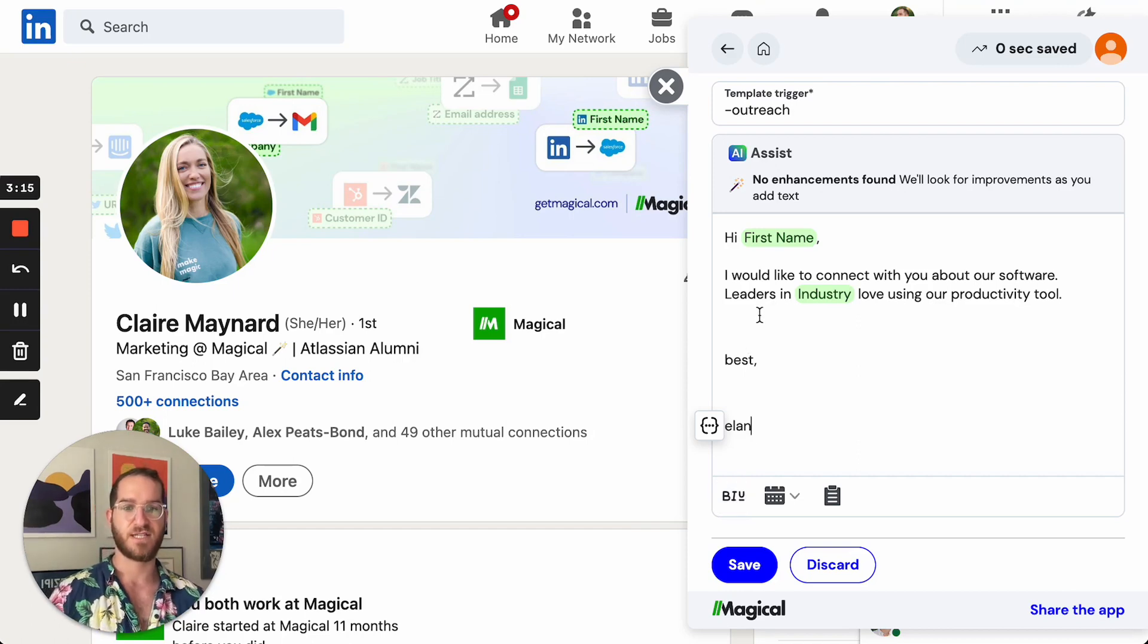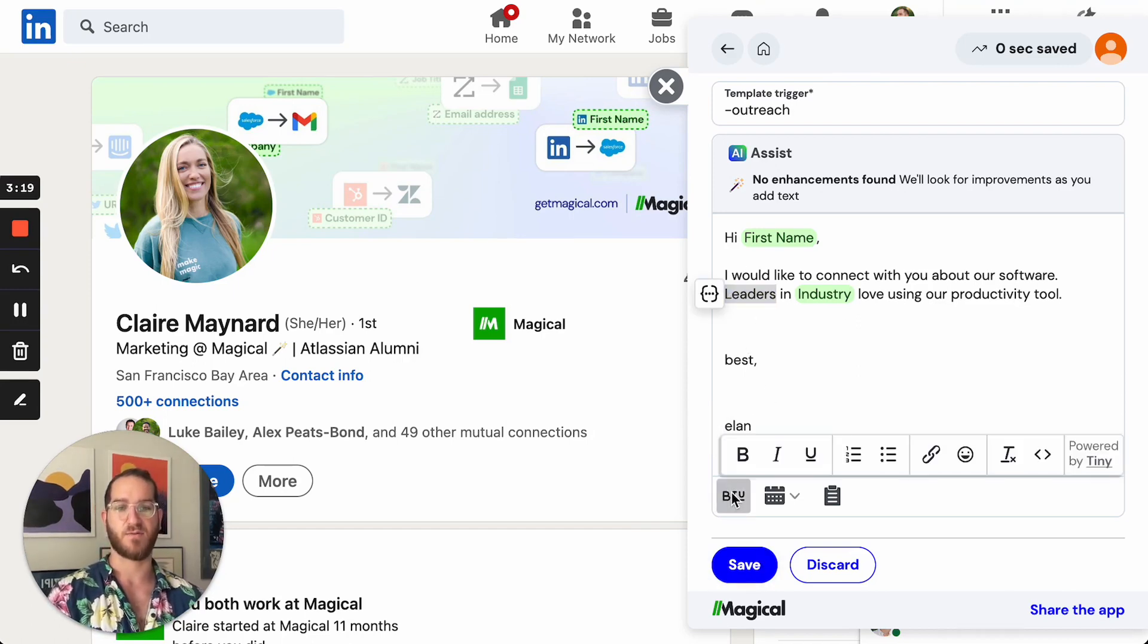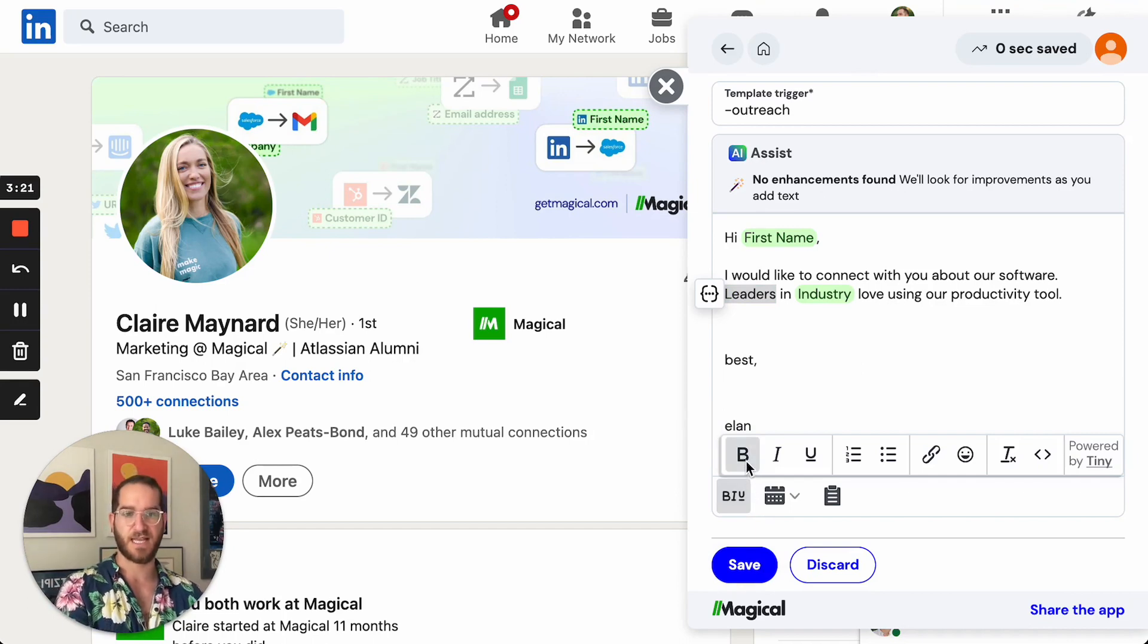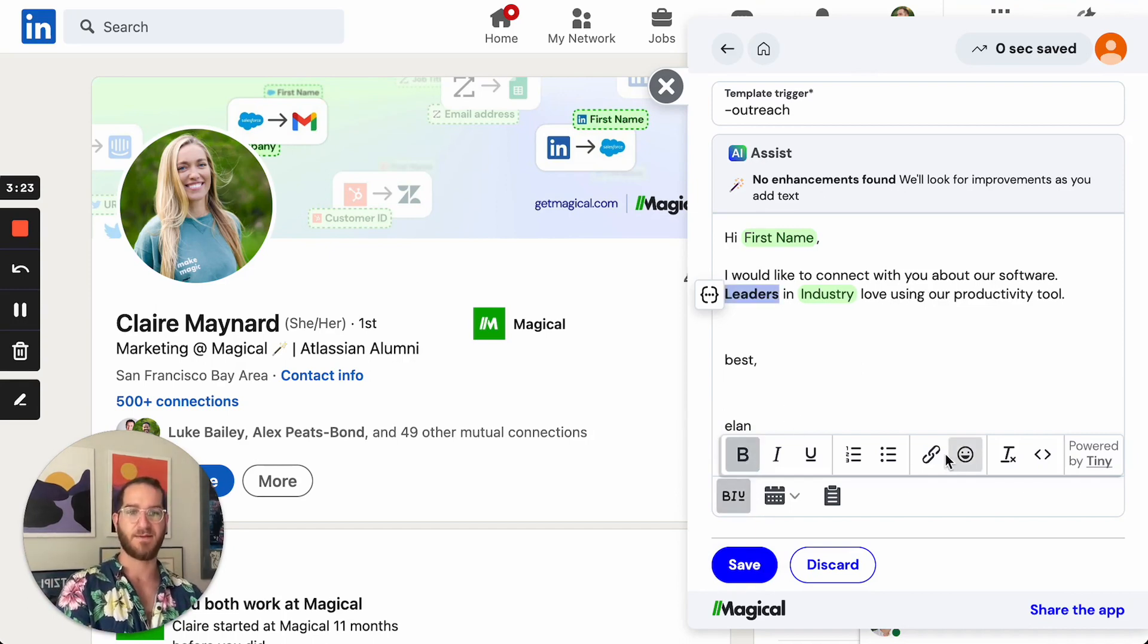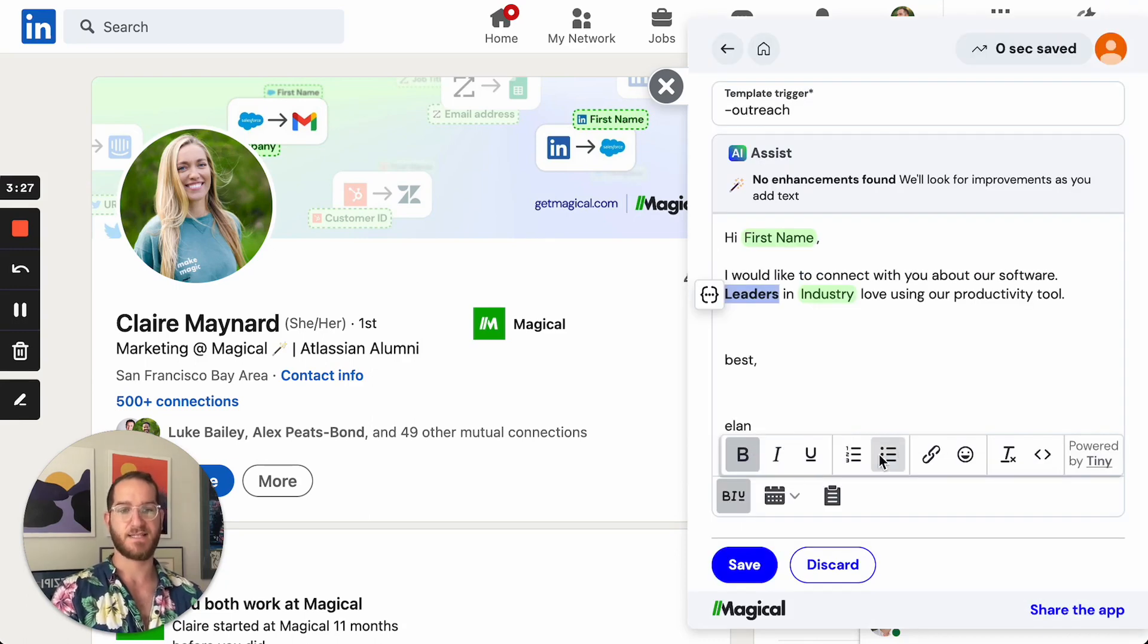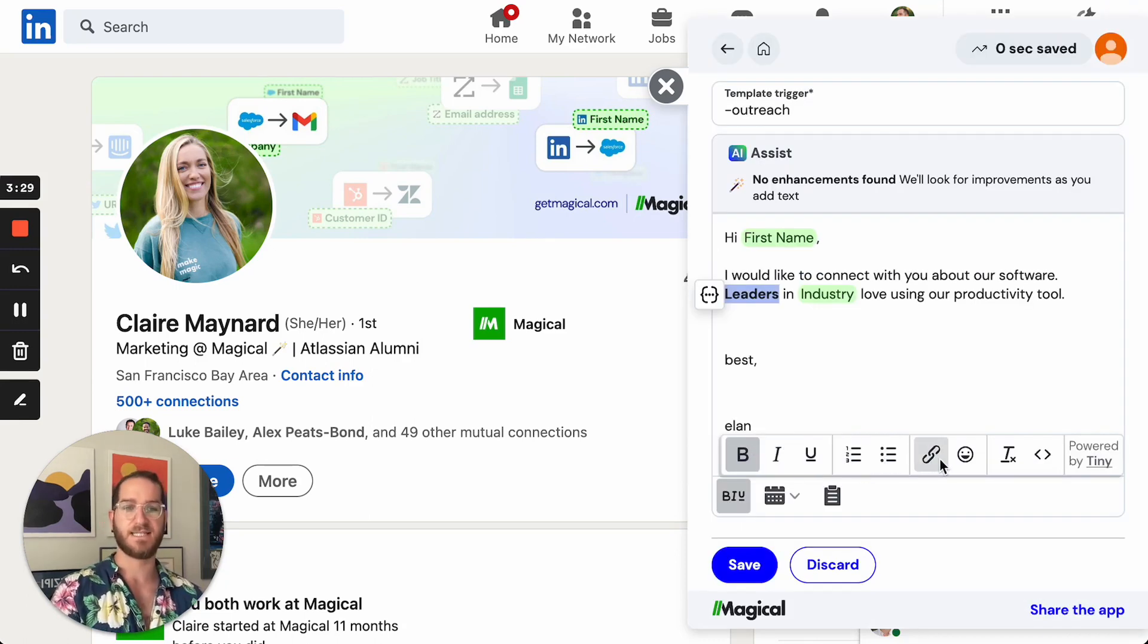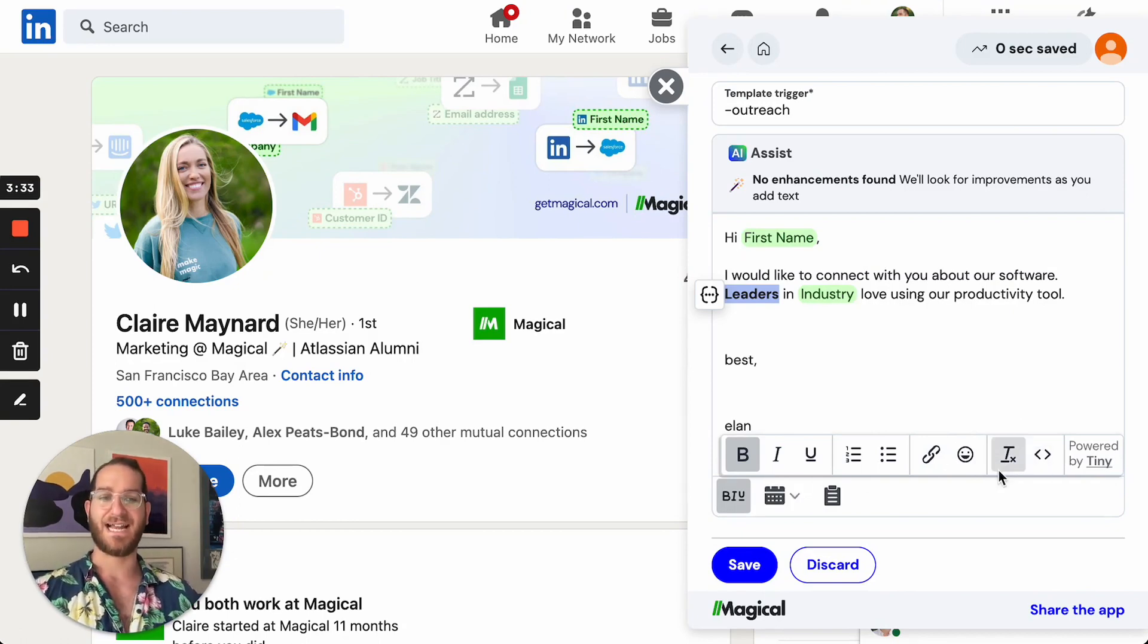The first is you can change this to be rich text. So let's say I want to highlight or bold the word leaders. I can click bold. I can make it a URL. I can even add in italicize, add bullets, numbers, emojis, and you can even add images.